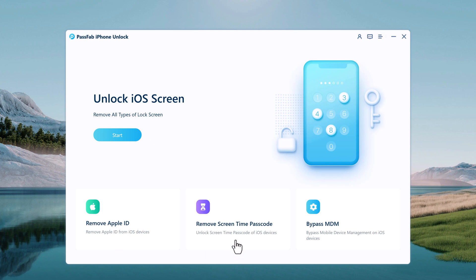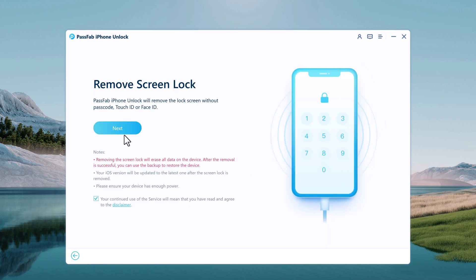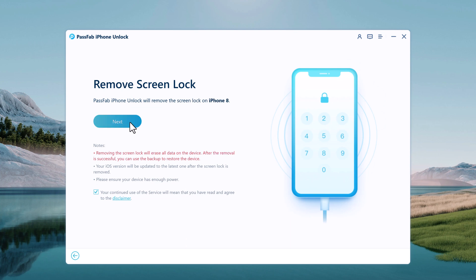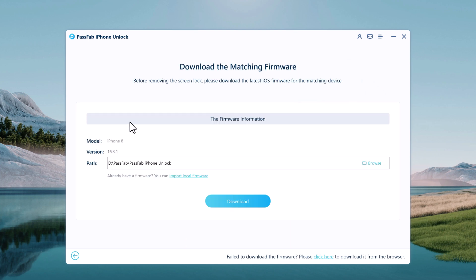To remove the lock screen of your iPhone, select the feature Unlock iOS Screen. Connect your iOS device to the computer and PassFab iPhone Unlocker will automatically detect it.